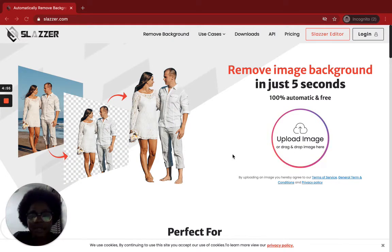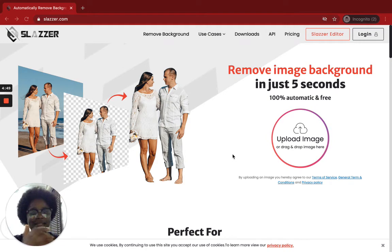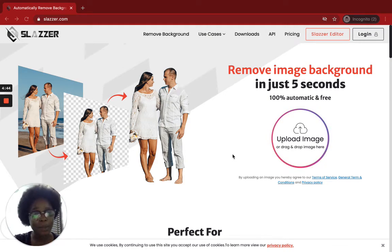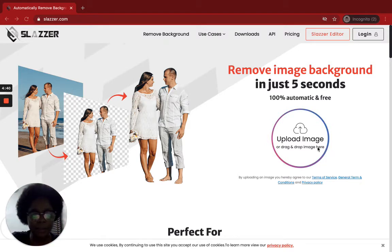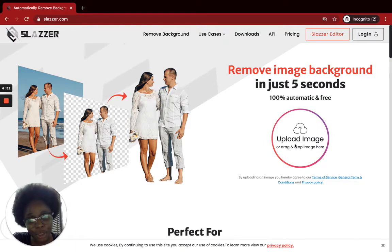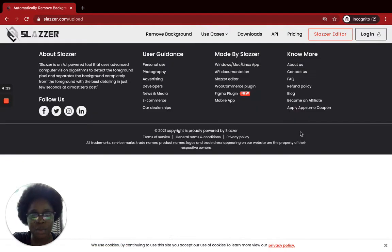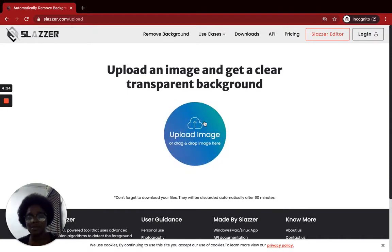The first tool we're going to be looking at is Slazzer — slazzer.com. It takes just about five to ten seconds to remove the background from an image. Go to slazzer.com and click 'Upload Image.' You can either upload your image directly or drag and drop. I'm going to be uploading the image right here.